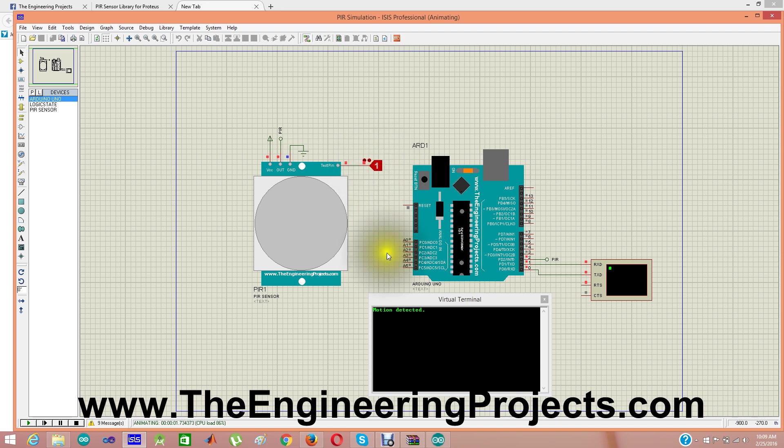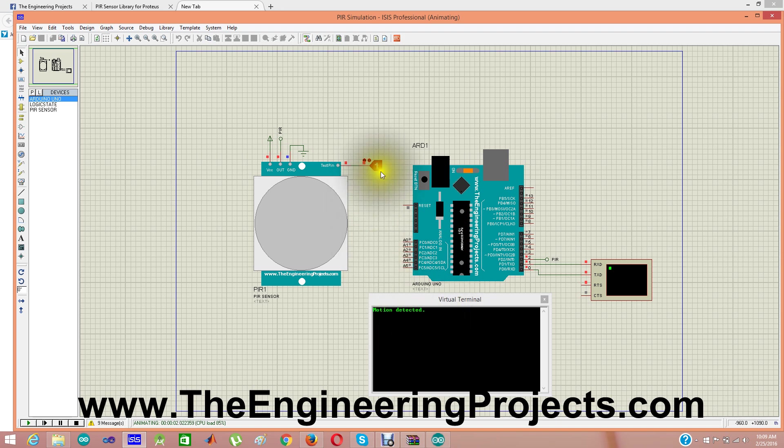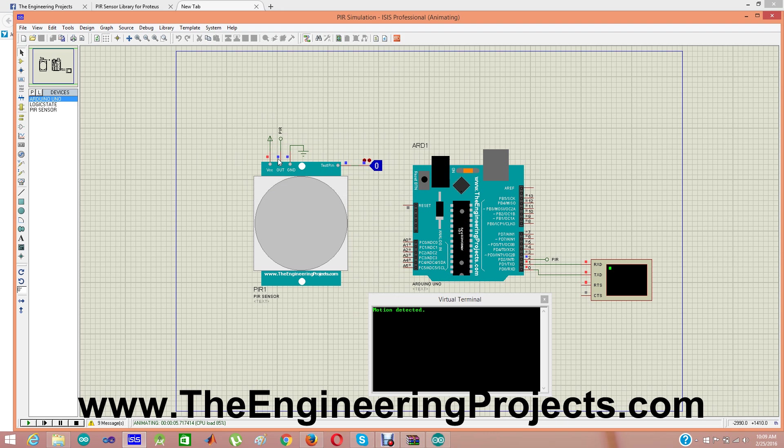Now I'm clicking play and here's our virtual terminal. You can see there's no such, and yes when I click one, motion detected. I'm going to click it and makes it zero. PIR sensor is still one and then it goes to zero.